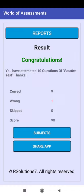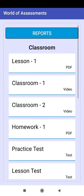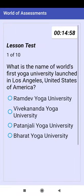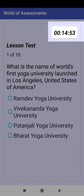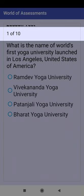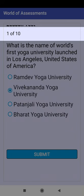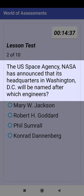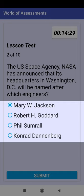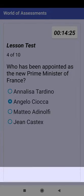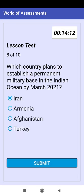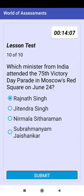Click on Subjects, then click on English, then click on Lesson Test. This is the timer showing remaining time, the title of the test, and the question counter with total questions. This is the question text with 4 options. Select any one option and click Submit to go to the next question. Clicking Submit from the last question will take you to the result screen.